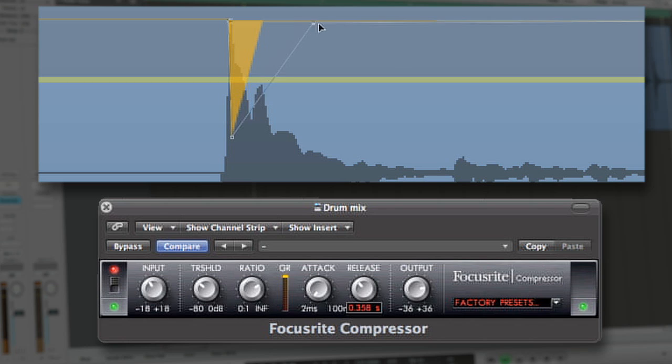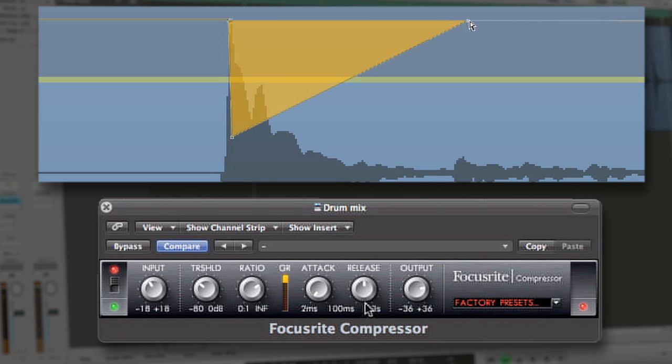Slower releases, in contrast, push quiet signals down even further, leaving only the transients behind, resulting in a very punchy finished sound.